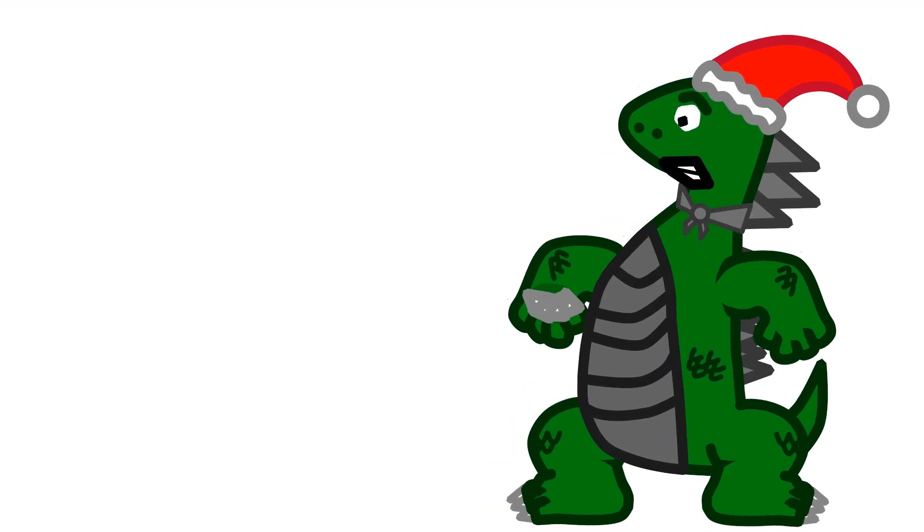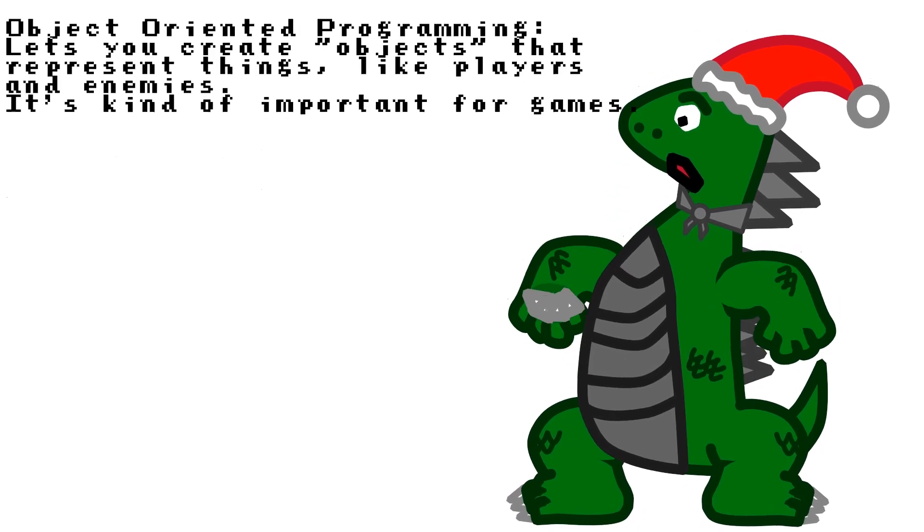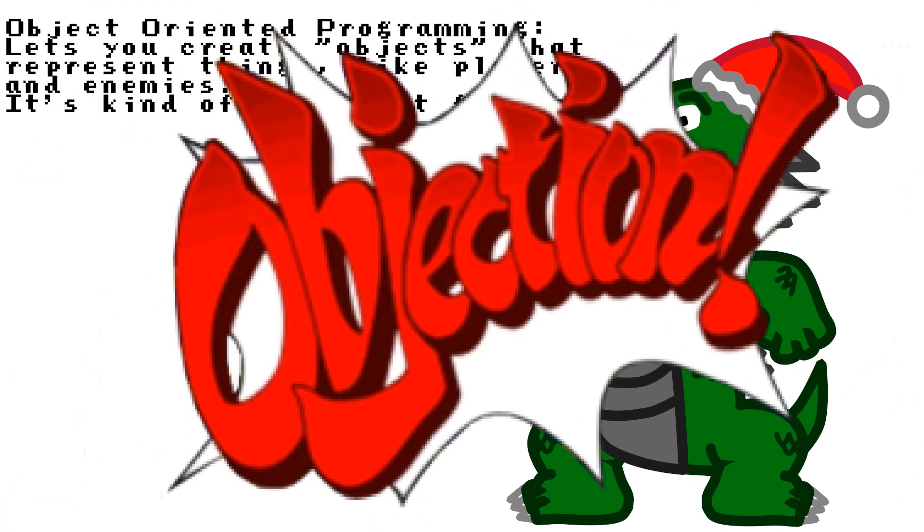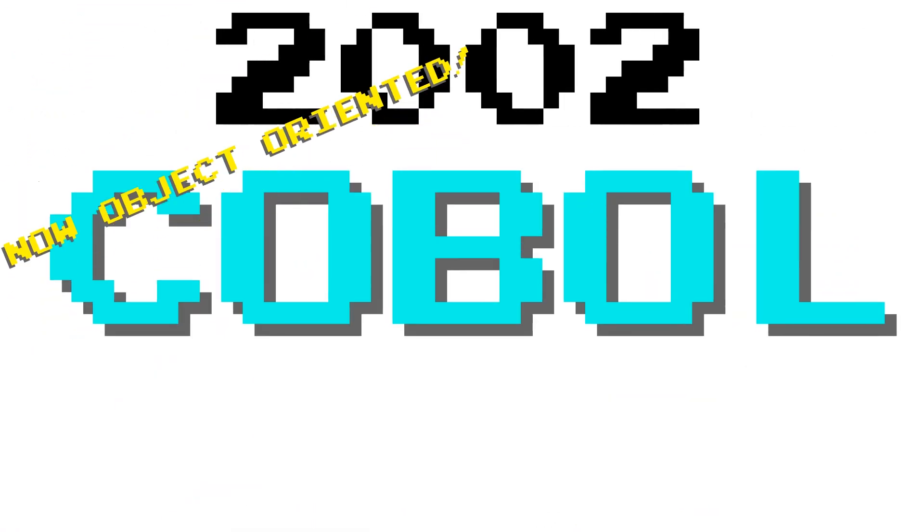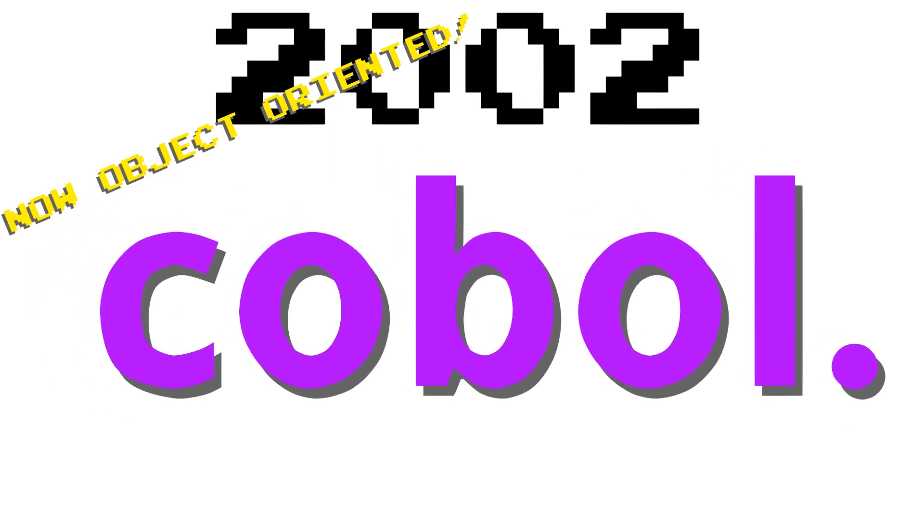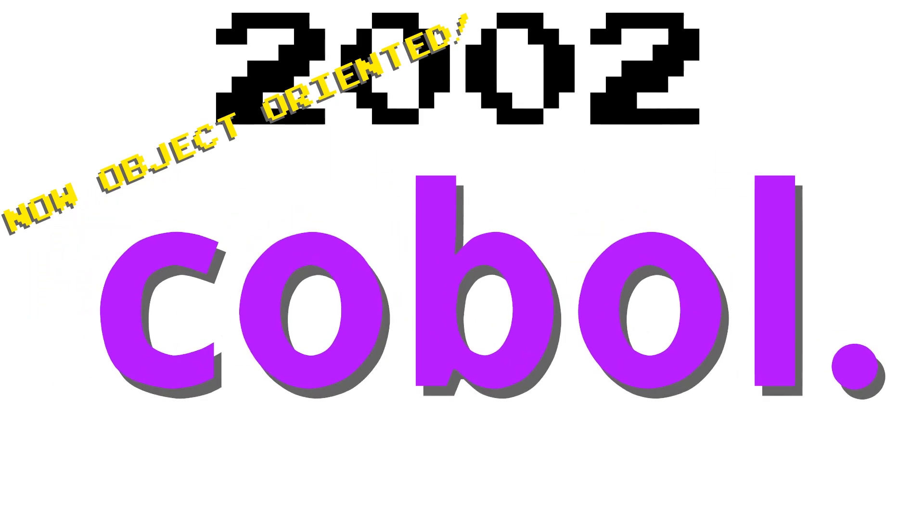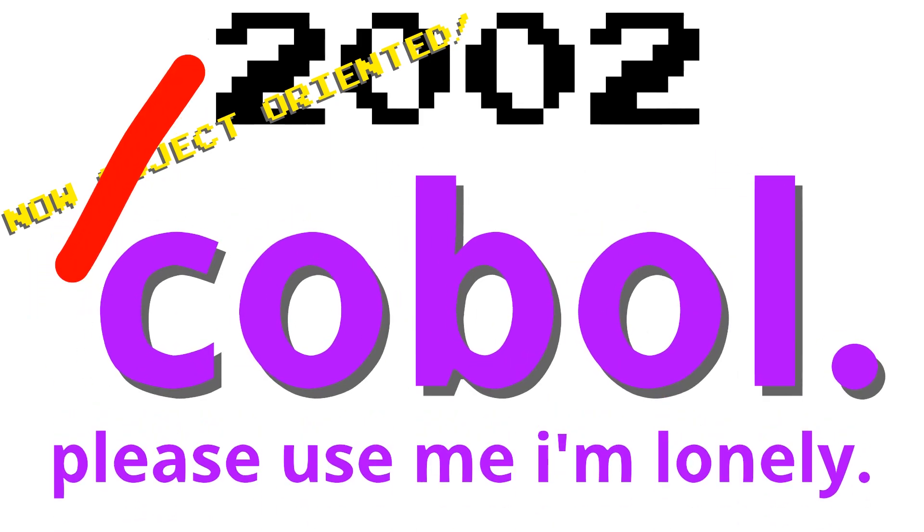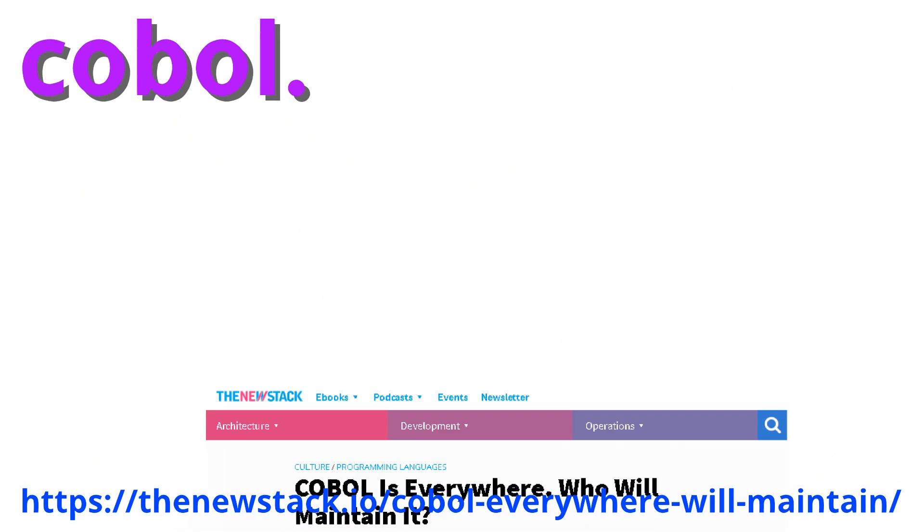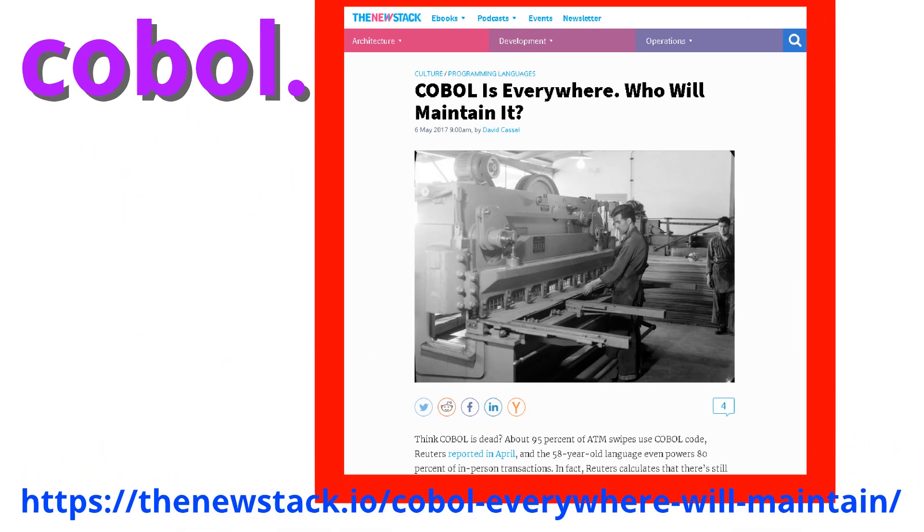But hold on! COBOL isn't object-oriented, and that's kind of necessary for making games. OBJECTION! Since 2002, COBOL has been object-oriented. Probably to make it so that it would be more modern, and people would actually want to learn the thing. That didn't really work. And now there is a shortage of people maintaining all of the actually useful COBOL programs.